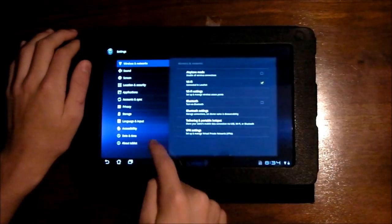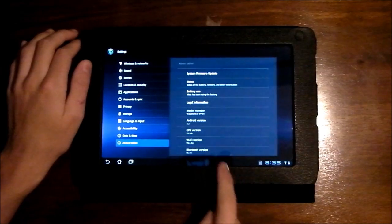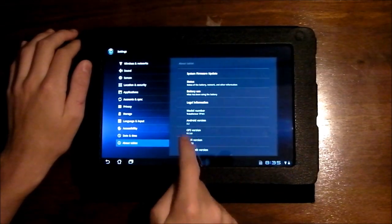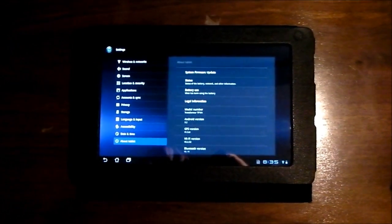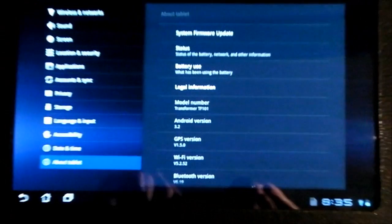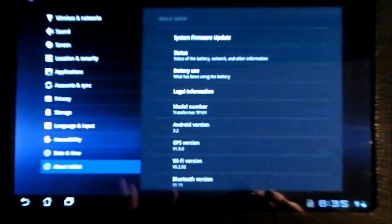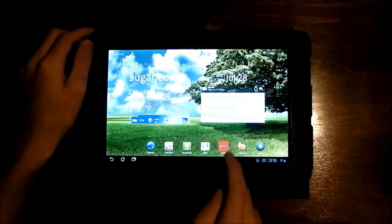Going to settings here, about tablet. And there it is, Android version 3.2. I'll zoom in for you. So it is officially version 3.2. Sorry if that's out of focus.